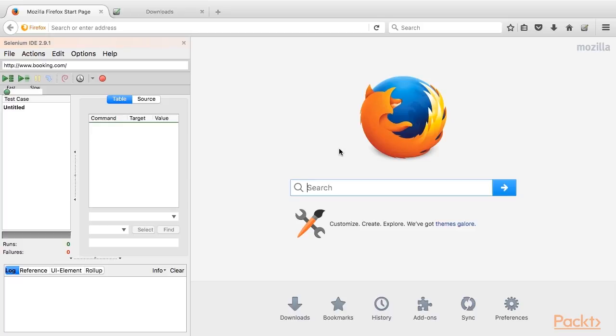For this example, we'll take the Booking.com website and automate the simple search scenario. For this purpose, we'll use Firefox and its plugin called Selenium IDE. Here on the screen, we see the Firefox window.